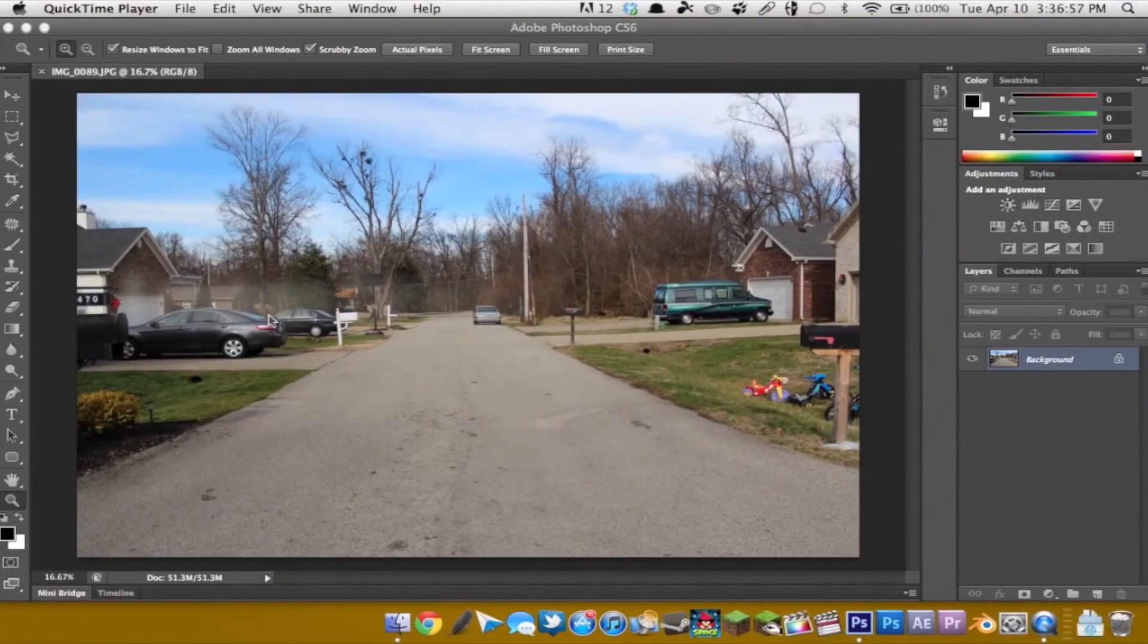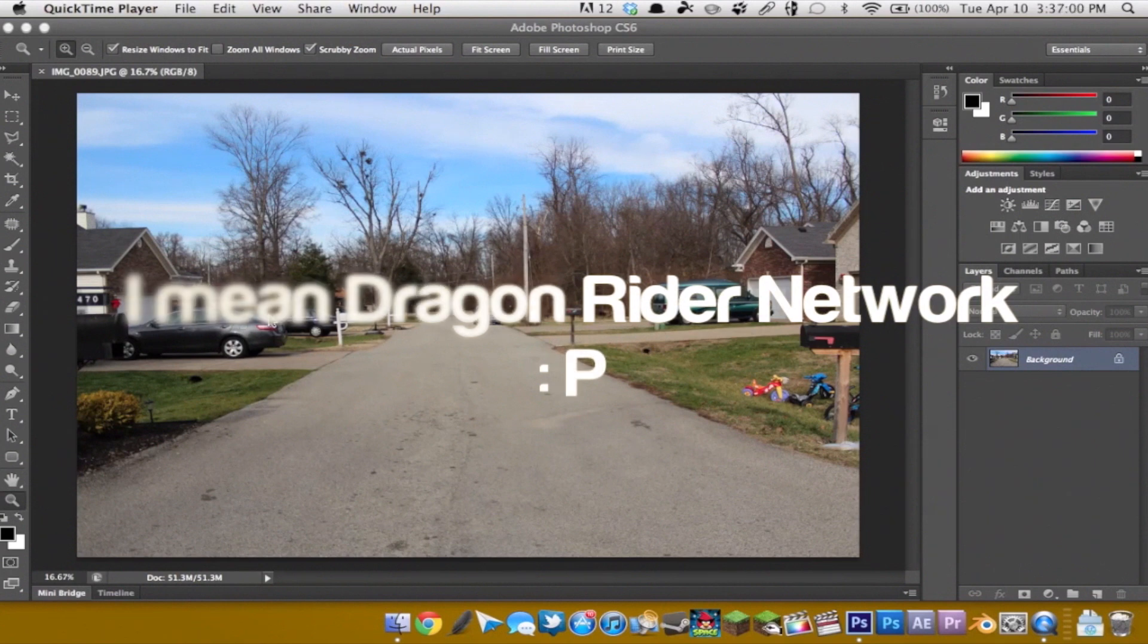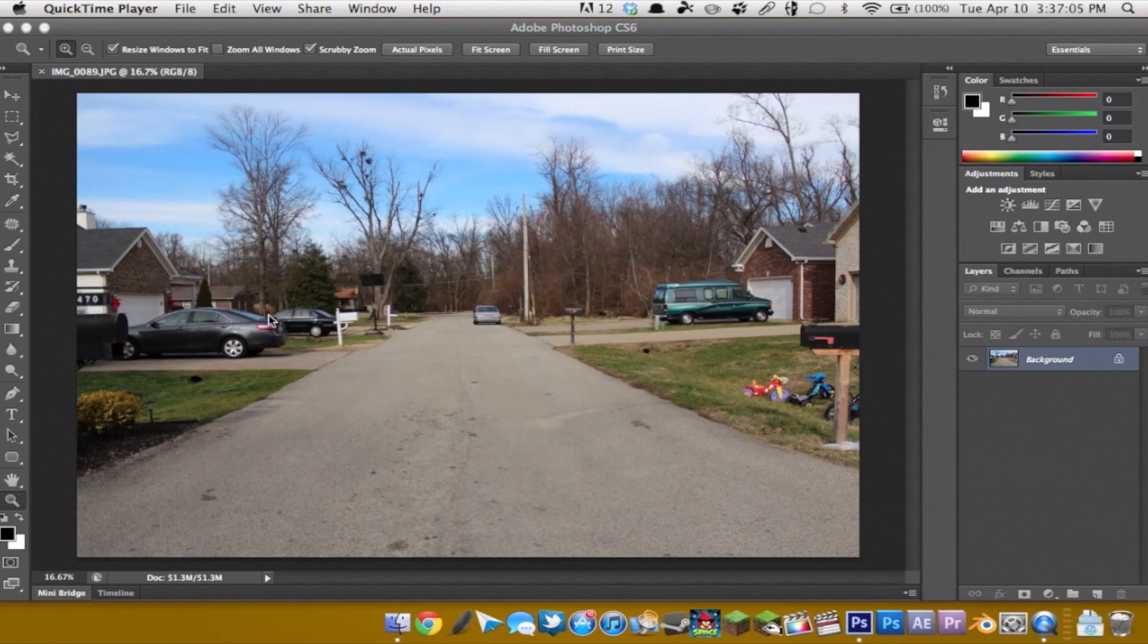Hey guys it's Noah here with TechTime with Noah, here with a Photoshop CS6 tutorial. Today I'm going to be showing you one of the new features with the patch tool inside of Photoshop CS6 beta. So let's go and get into it.